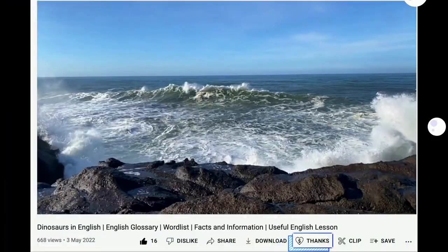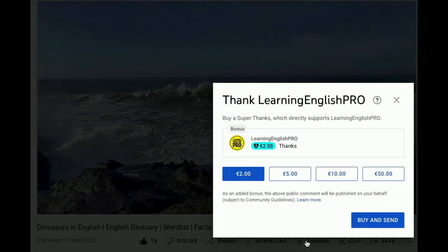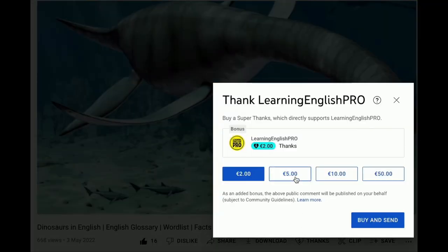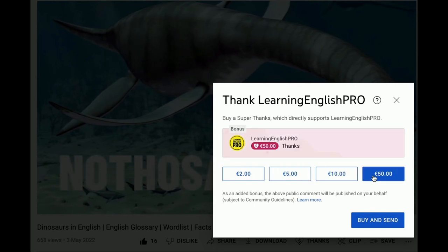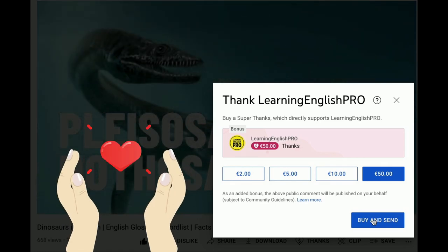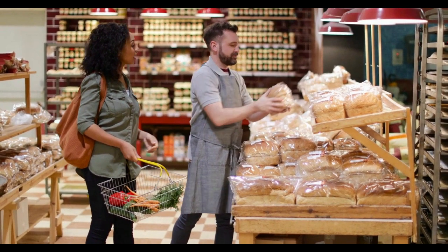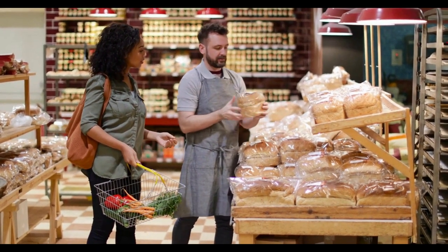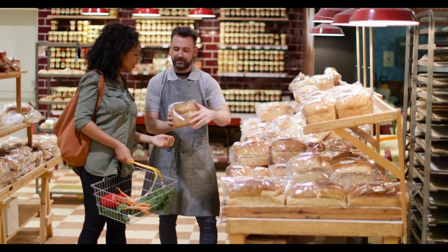If you're enjoying this video from my channel Learning English Pro, why not send some love my way by hitting the super thanks button. Many thanks to those who have already supported my channel. Okay let's get back to our lesson and take a look at some different types of bread which you can find in places like a bakery or a supermarket.